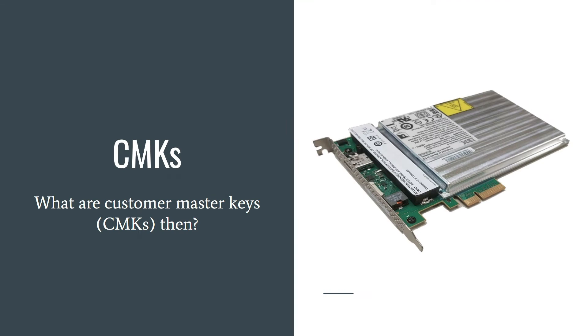Customer master keys never leave AWS infrastructure unencrypted, and no one from AWS has access to these. Only you. Your master keys are stored in hardware security modules.